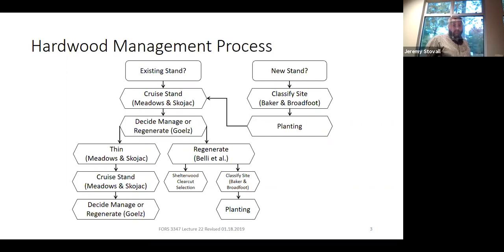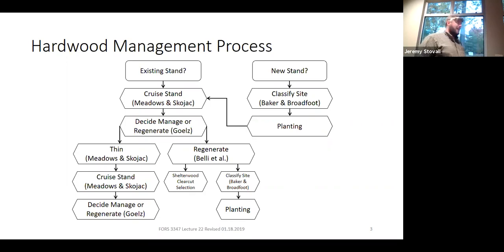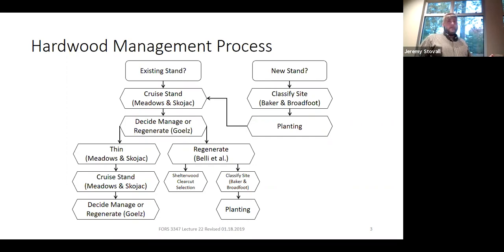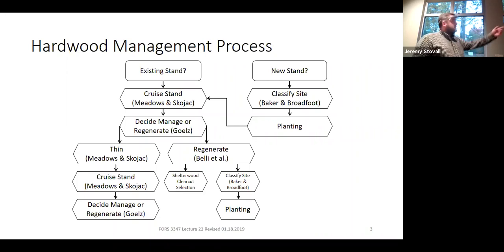Another box on the diagram is 'regenerate basal area'—that's the regeneration survey lab where we went out and put in hundredth-acre plots, counting different red oaks and ash and getting a percent probability that the plot would adequately regenerate with red oak or ash. We've done that as well.